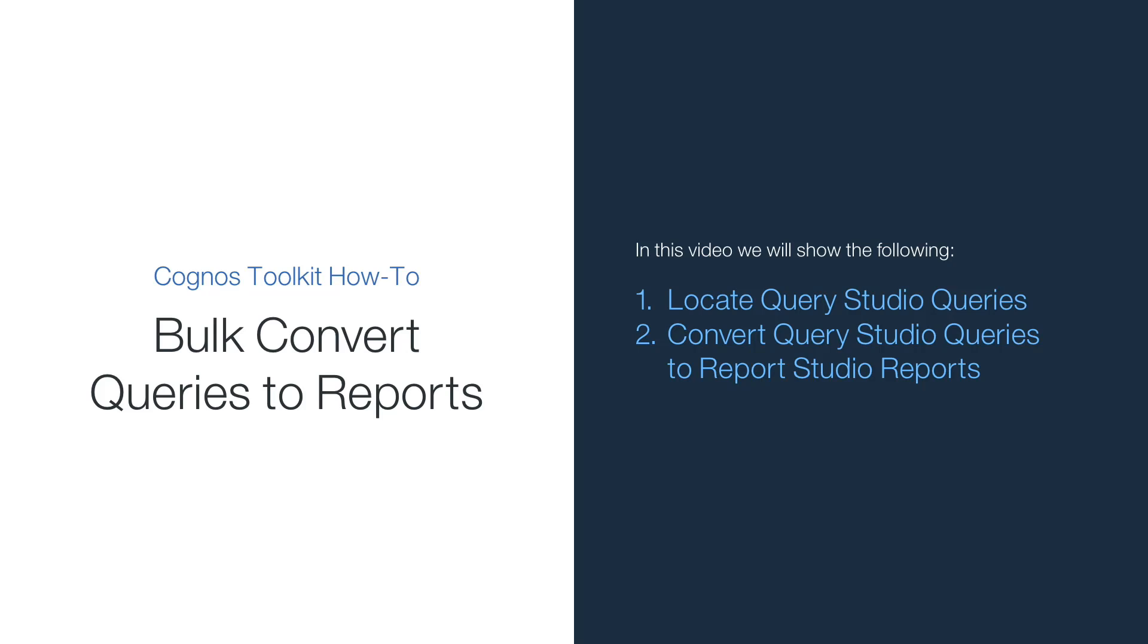First we'll use the Cognos Toolkit Inventory feature to locate the queries we're interested in, and then we'll use the Convert feature to convert those queries to reports.